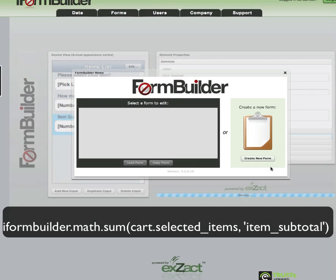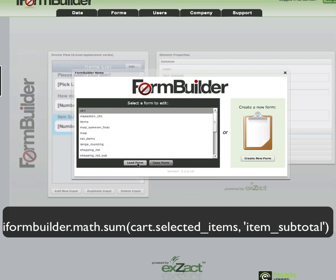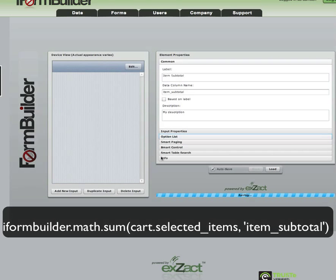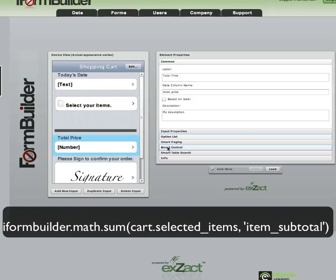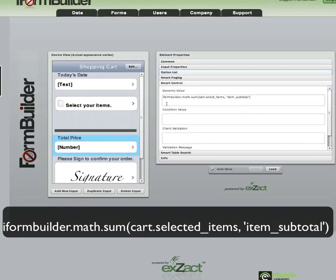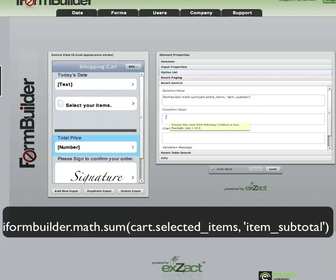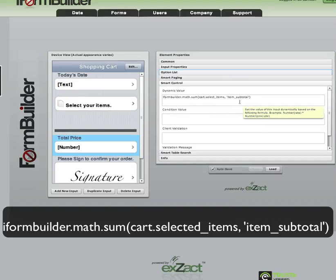Going back to our parent form, in the smart control for total price we have iFormBuilder.math.sum, and in parentheses: the name of the form I'm working on, dot, the subform element data column name, comma, the data column name for the subform element that we want to sum, and then close the parentheses.